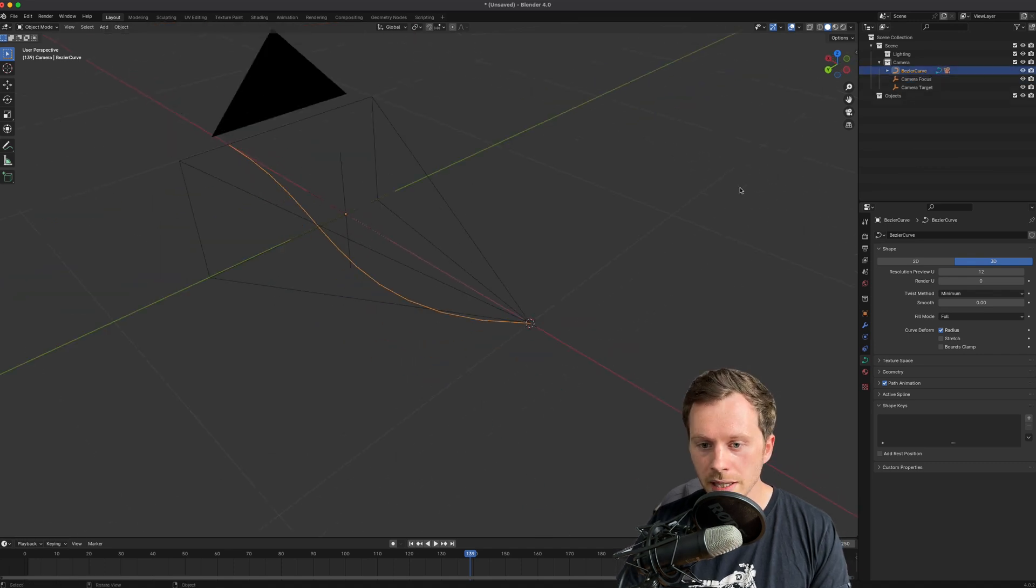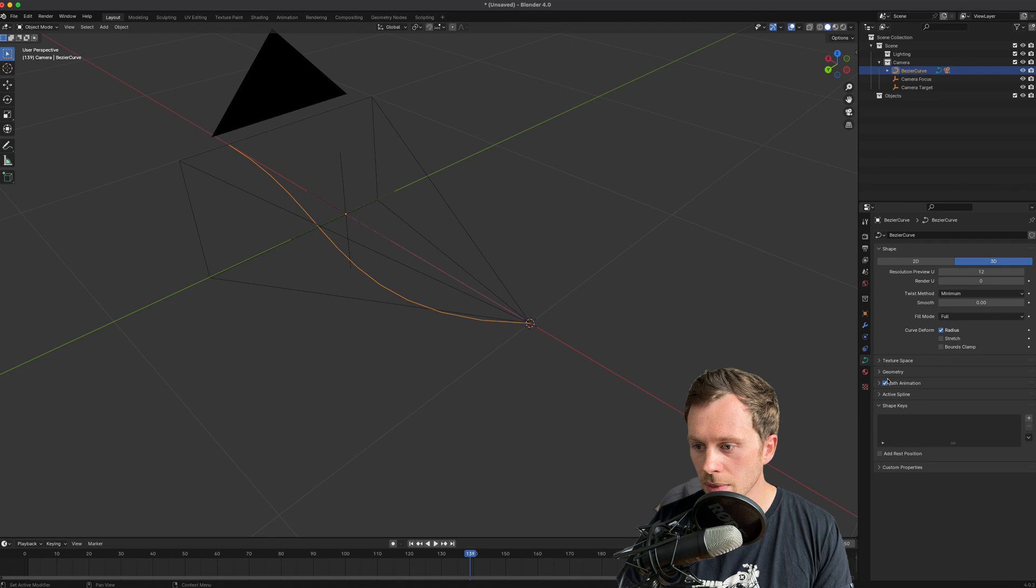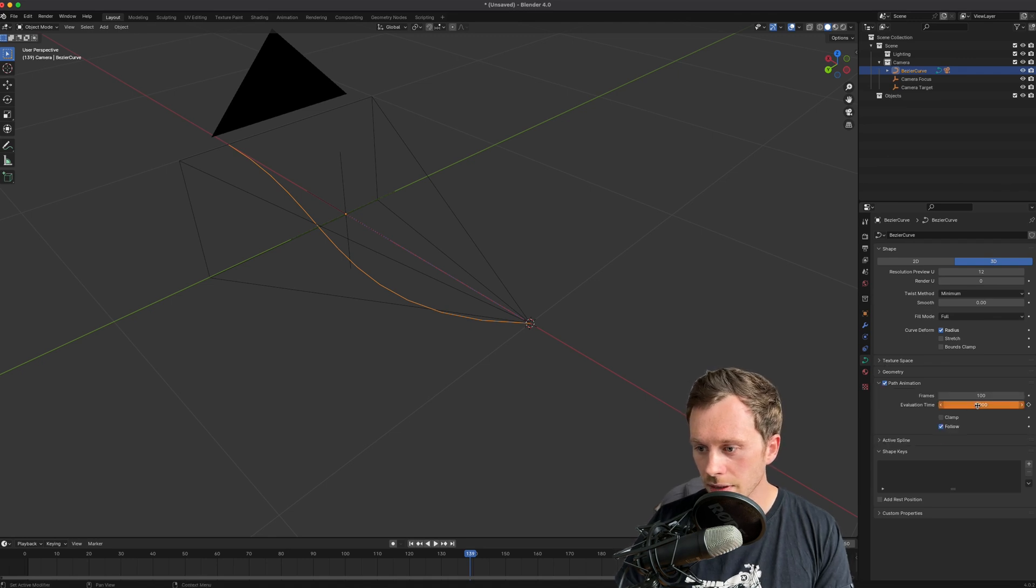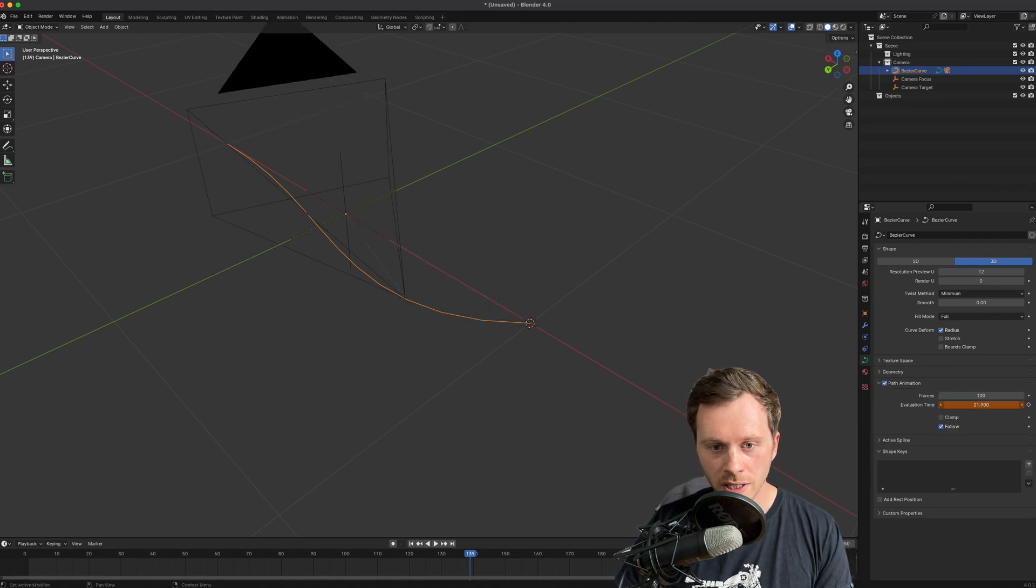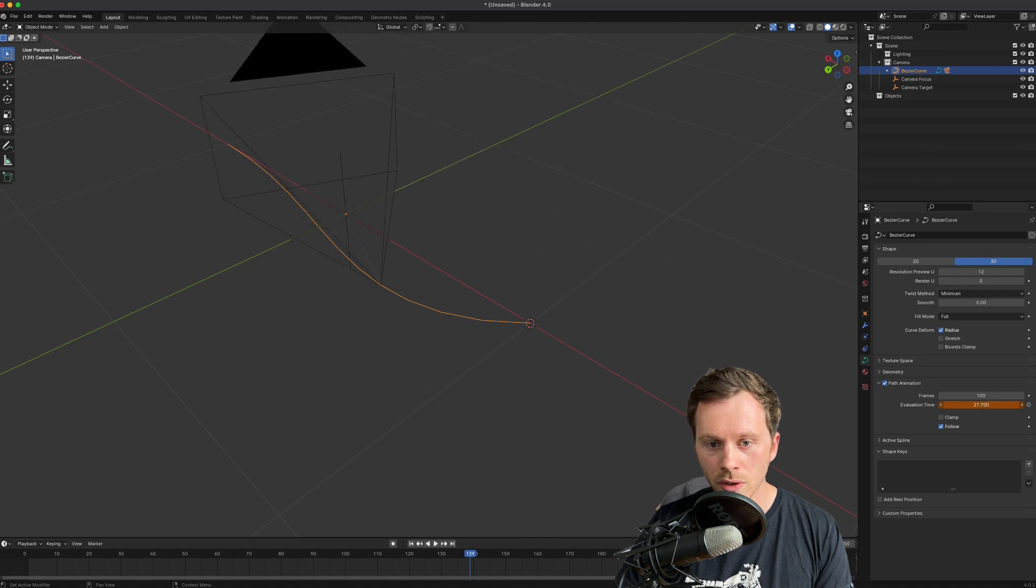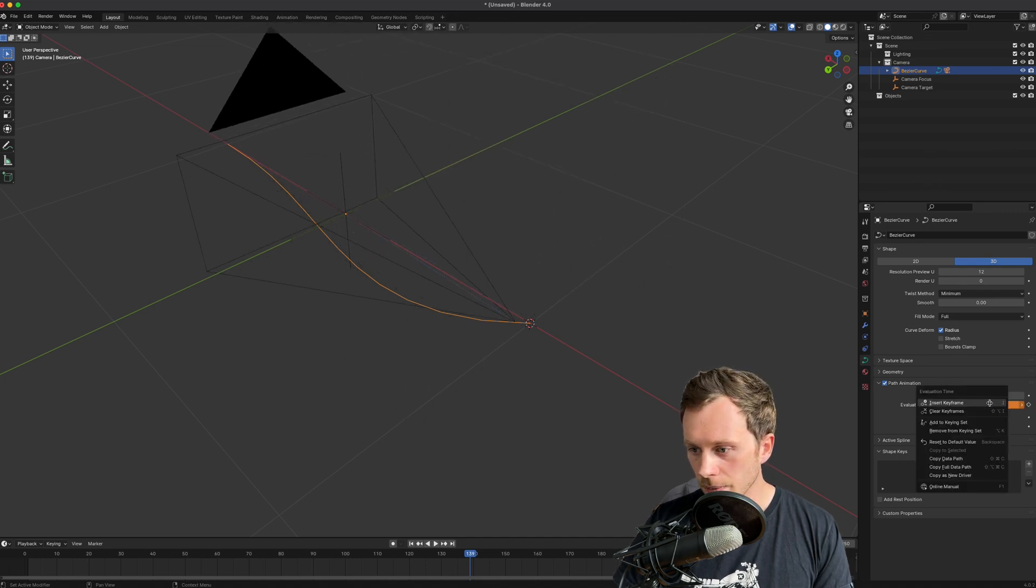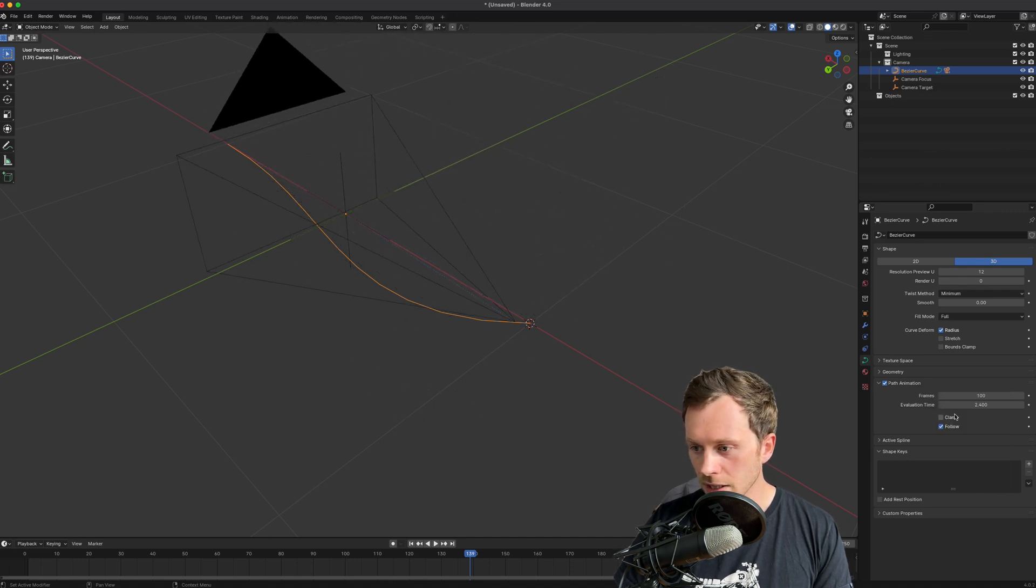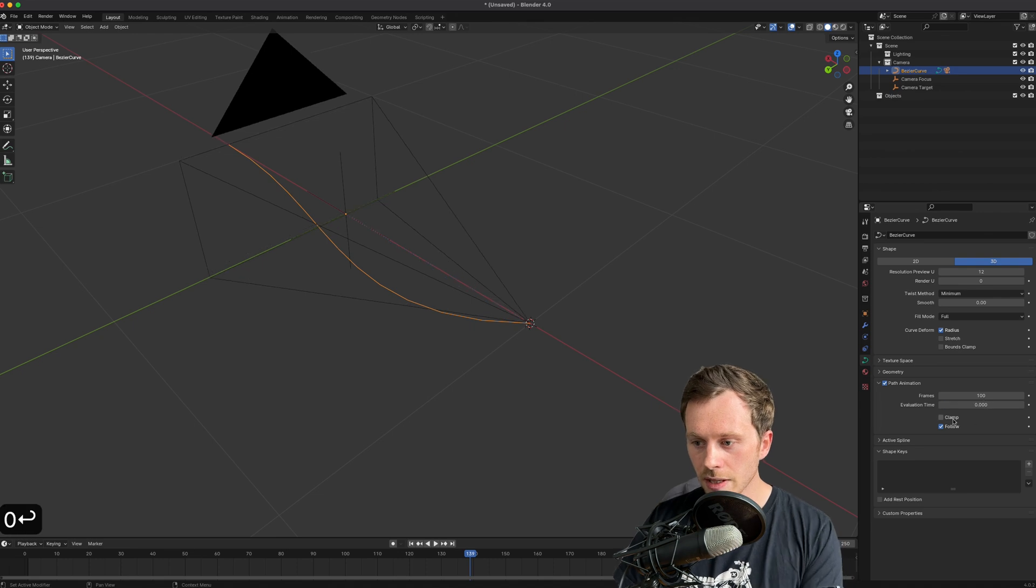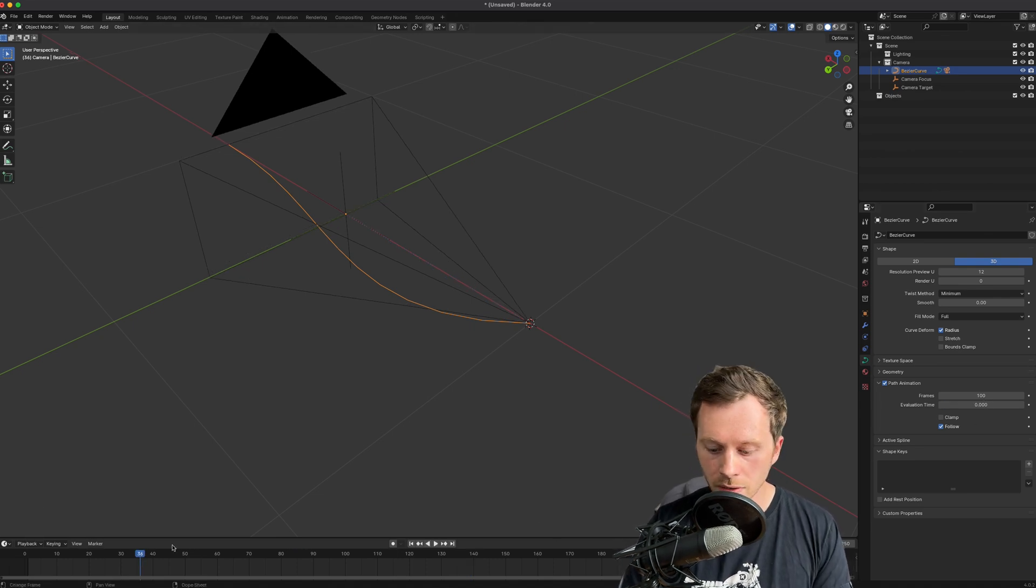So now what that's going to do is make this camera follow along this spline. And you can see here on path animation, if I change the evaluation time, it's going to move along that. So I'm going to right-click and clear the keyframes on there, set that to zero.